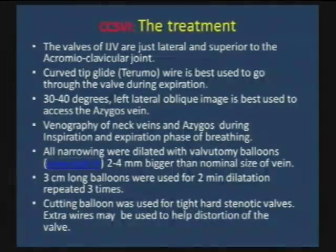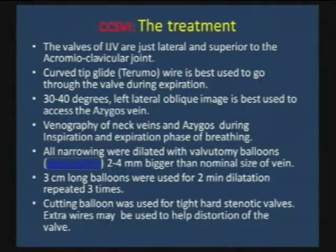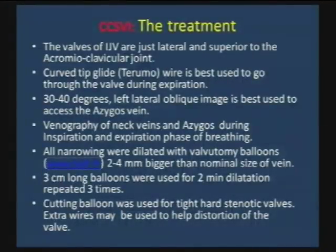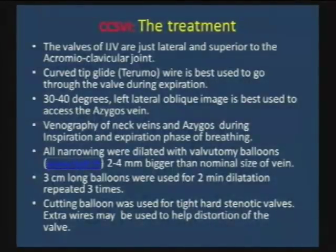We start with a 2mm balloon bigger than the nominal size. I have a problem with people saying they only used 12 and 14 size balloons — but most of the internal jugular vein is dilated to probably 18–20mm. So a 12 and 14 balloon is going to do nothing.